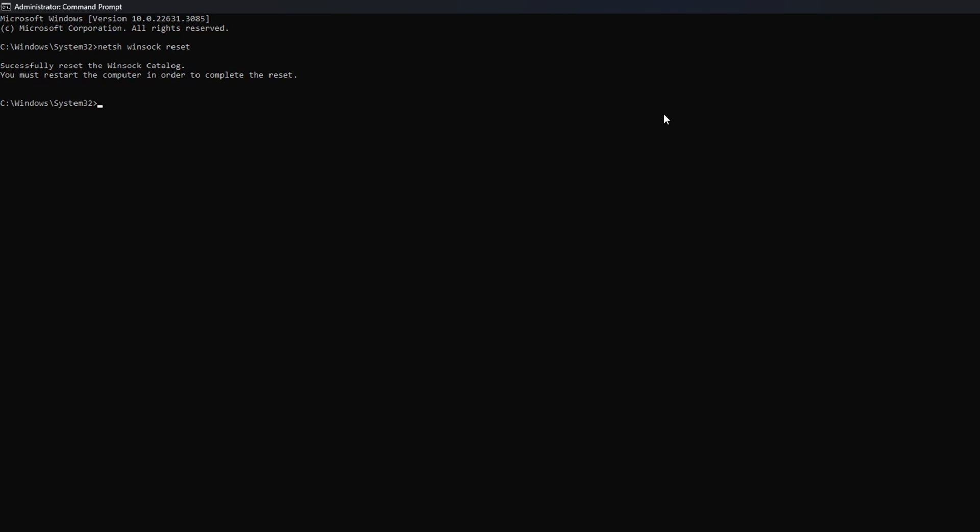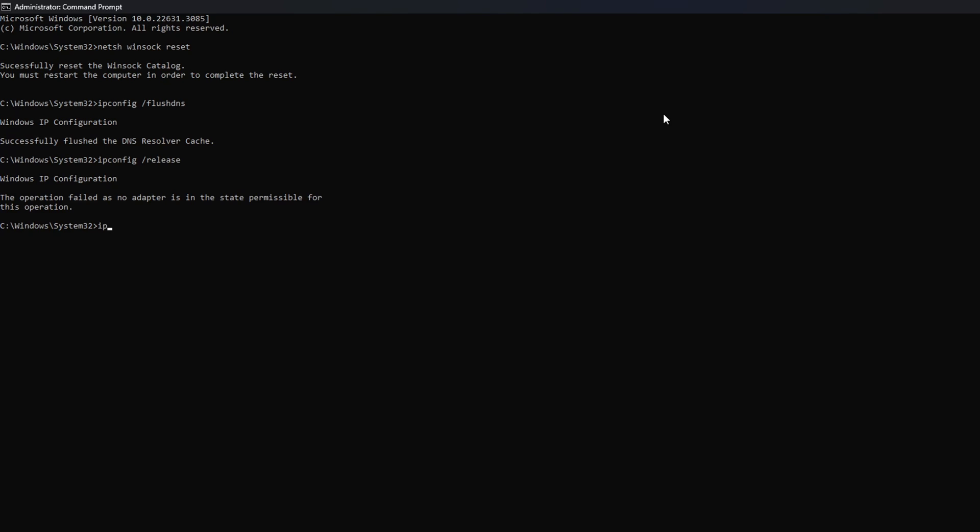Then type ipconfig forward slash flushdns and hit Enter. After that, type in ipconfig forward slash release and hit Enter. Now type ipconfig forward slash renew and press Enter.